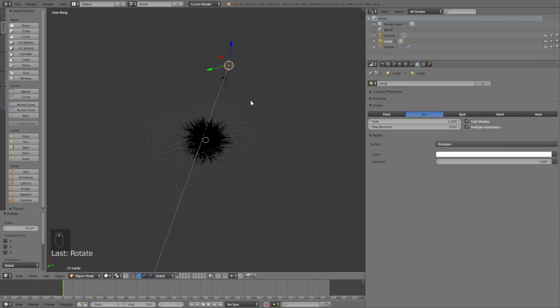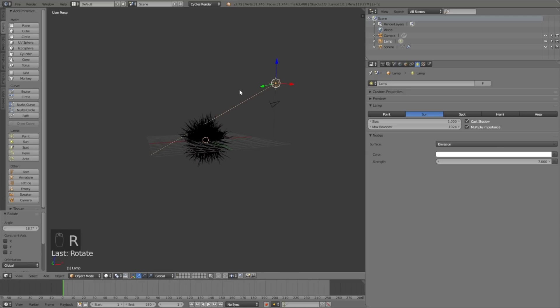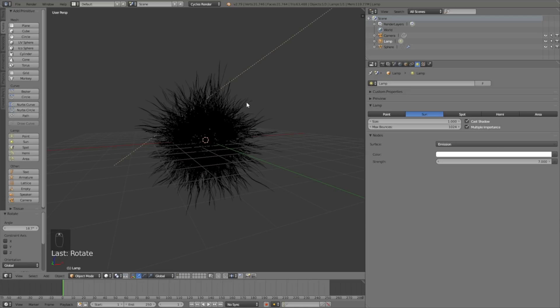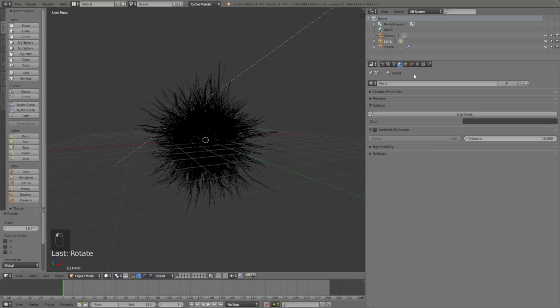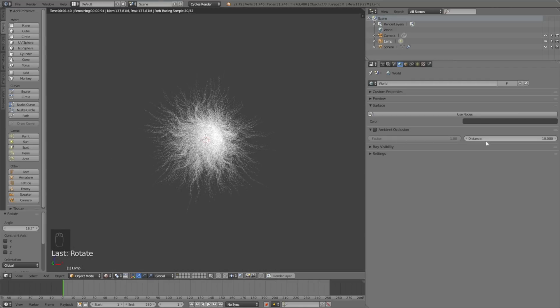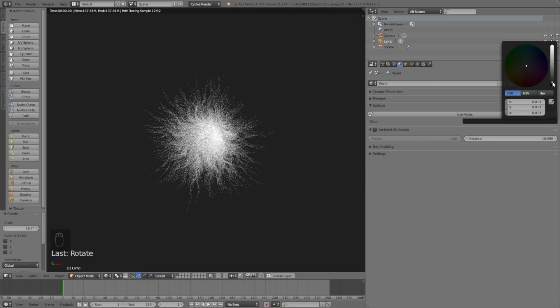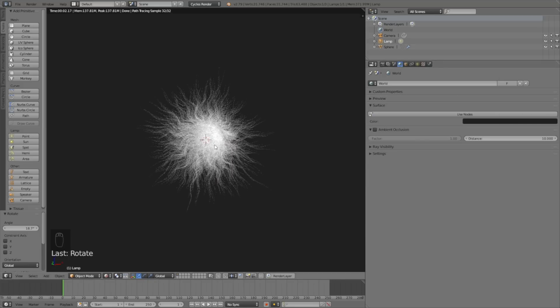Now we have the sun lamp lighting, so let's add a background color as well. Select the globe icon, then let's go into rendered view and make it a bit darker. I think that looks better.